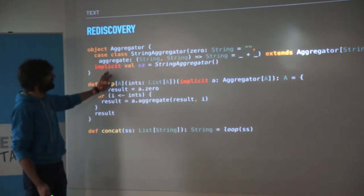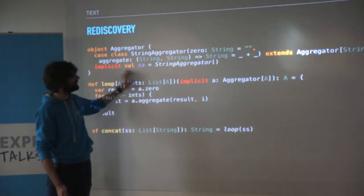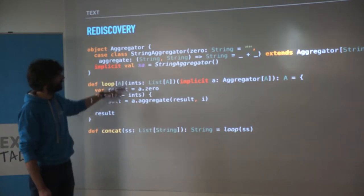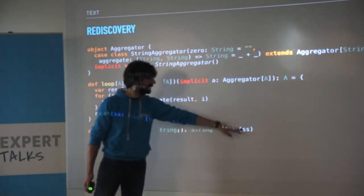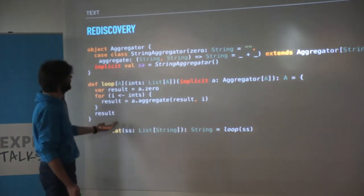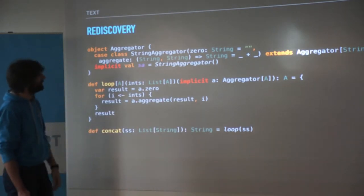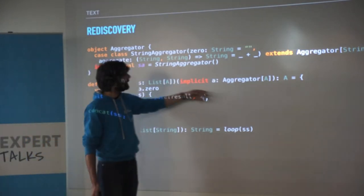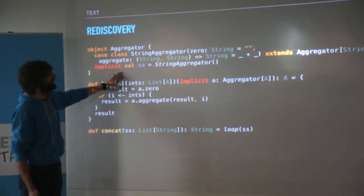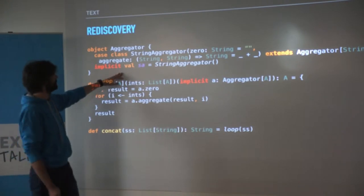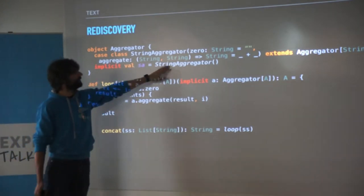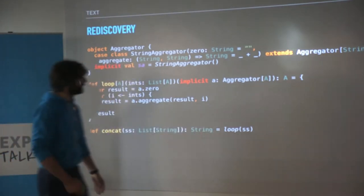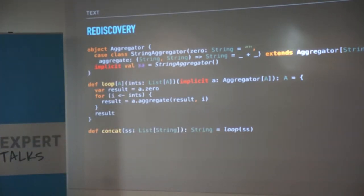In order to not have to pass it, all we have to do is put an implicit on it. When the compiler tries to call this, it's going to look into the implicit scope and see if there's anything that is an aggregator, because that's what it's looking for. It's going to look at the object and see if there's any instance of aggregator there that it could use - and there's one there, so it's going to use it. So now we've been able to basically call our loop, and it knows how to handle strings without us having to specify things.